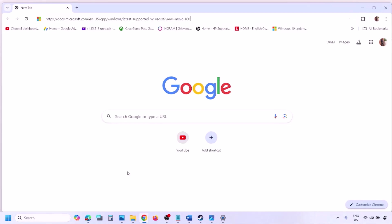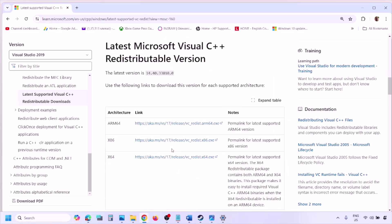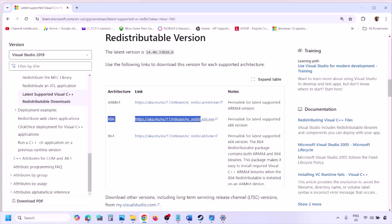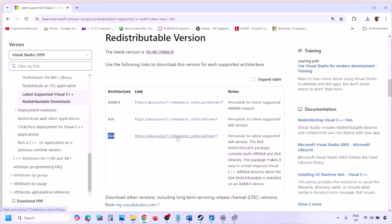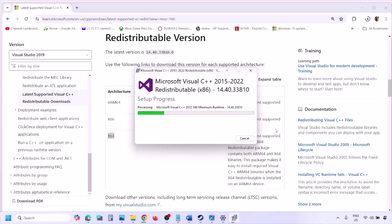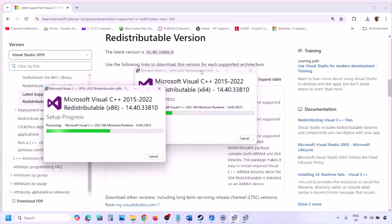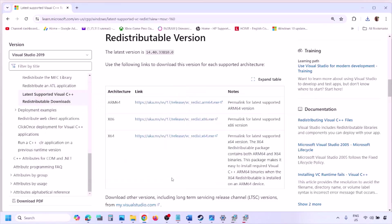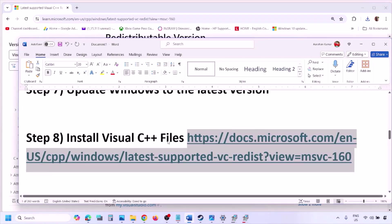The next step is to install the Visual C++ redistributables. Copy the link provided in the video description and open it in a browser — it will take you to the Microsoft website where you can find Visual Studio 2015, 2017, 2019, and 2022. Download both the x86 and x64 versions. Run each exe file; if you see a Repair option click Repair, if you see Install click Install. Once both are installed, restart your computer — the restart is a must — and then launch the game and check.